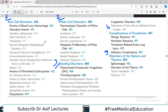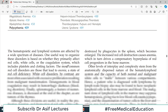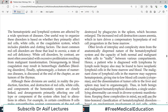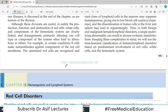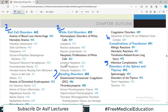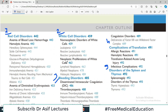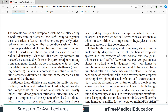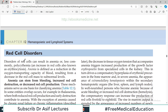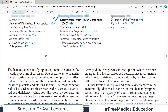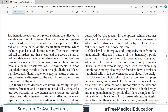Today we are beginning the chapter. We have an initial introduction to discuss and then we will also talk about the introduction of RBC disorders. Specific RBC disorders will be covered in upcoming videos.